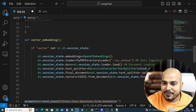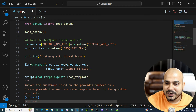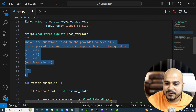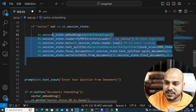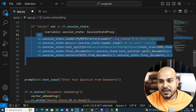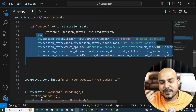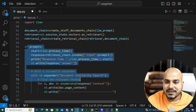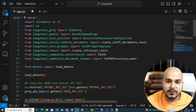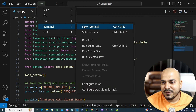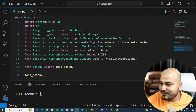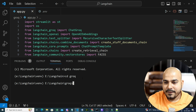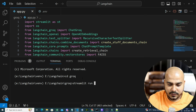To summarize the implementation: imports done, environment variables loaded, Llama 3 model initialized, prompt template defined, vector embedding function created to handle all session states — reading PDFs, splitting into chunks, converting to vector store. A separate button creates the vector store, and another handles the Q&A. Now let's save and run: cd groq, then streamlit run app.py.